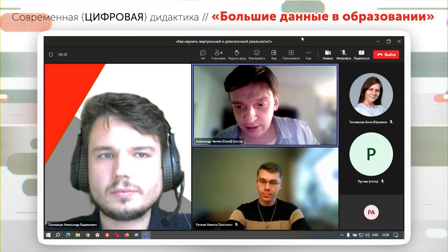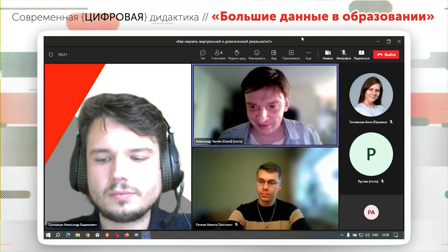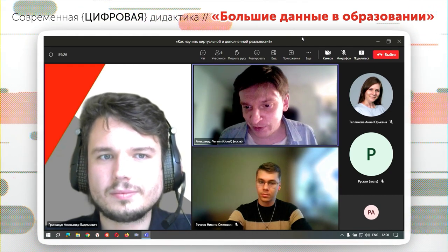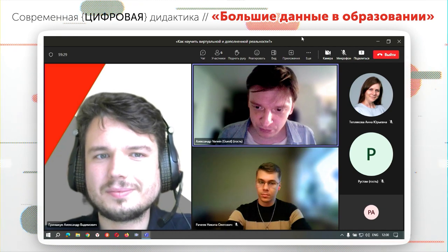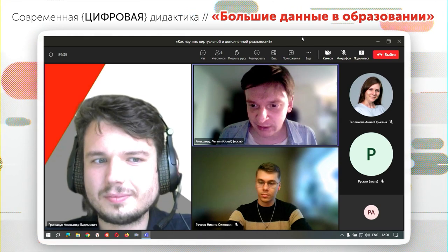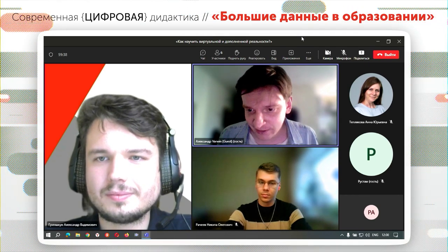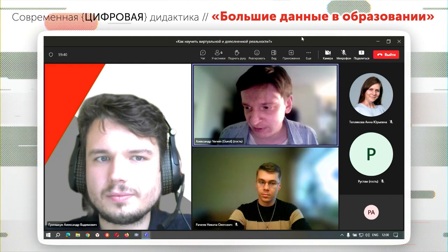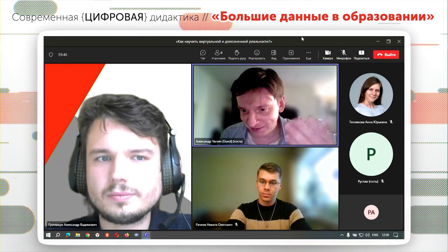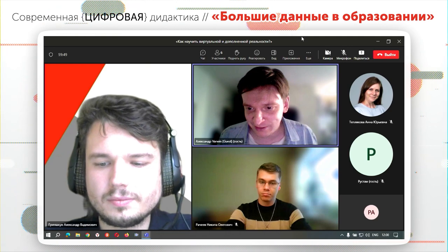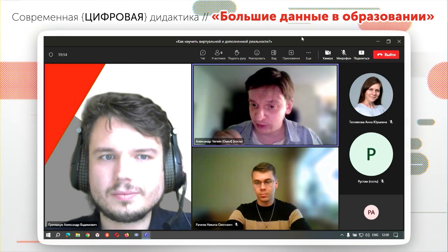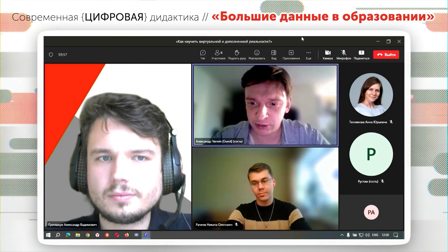Многие дети, когда начинают свой первый путь в разработке, хотят разработать игру. Прекрасный мотив. Но когда они сталкиваются с Unity и понимают, что первый год придется заниматься изучением языка программирования, энтузиазм немножко пропадает. Первый результат они получают через несколько месяцев. А здесь они на первом же уроке собирают рабочий и красивый проект. Вот эта дофаминовая машинка начинает работать, хочется ещё больше.